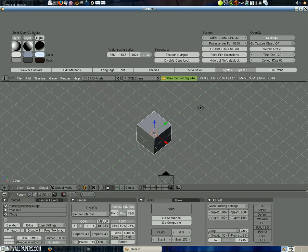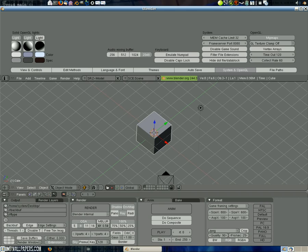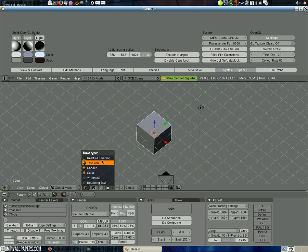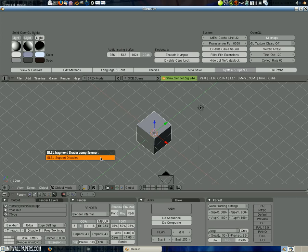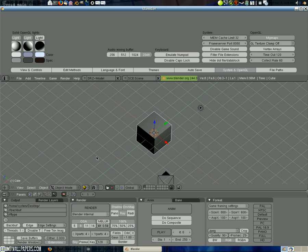There's supposed to be a button that allows you to enable it. I can still see it - real-time shading, that's supposed to be it. But whenever I do it, I get this 'GLSL support disabled' error.